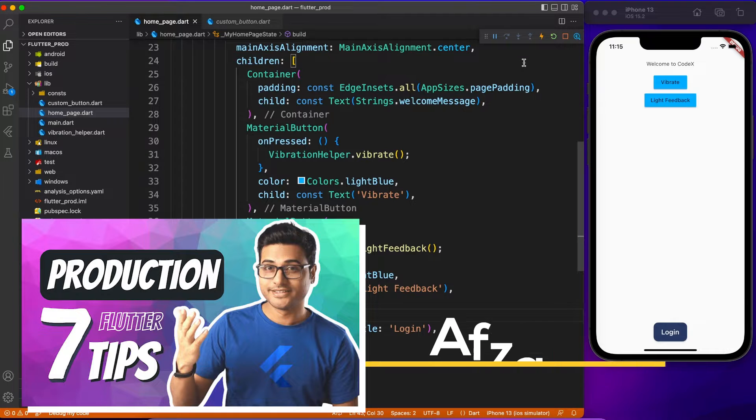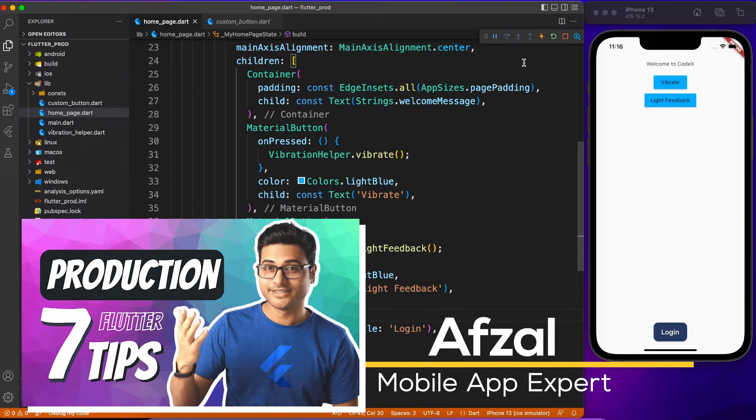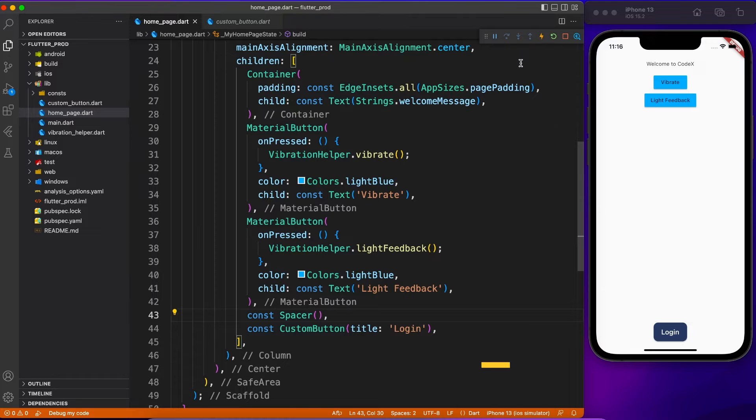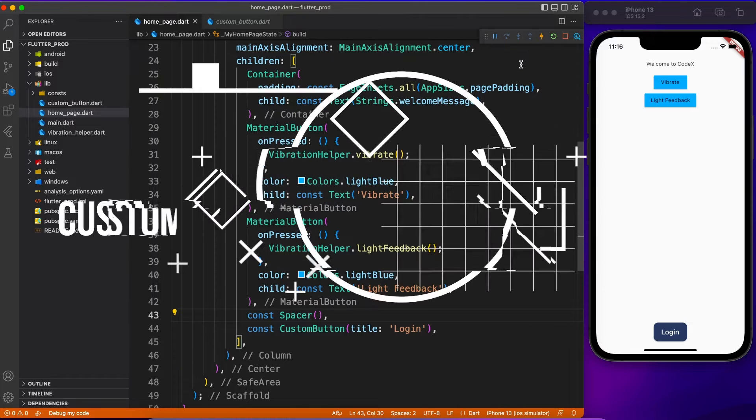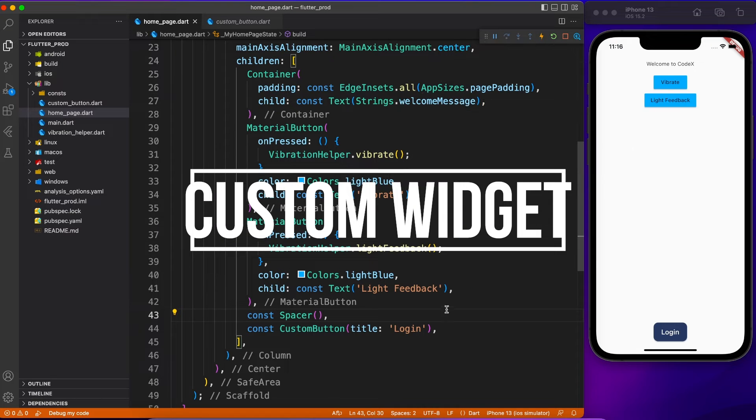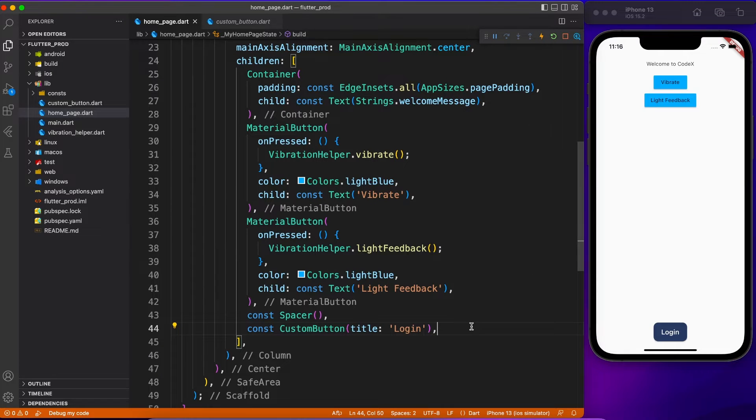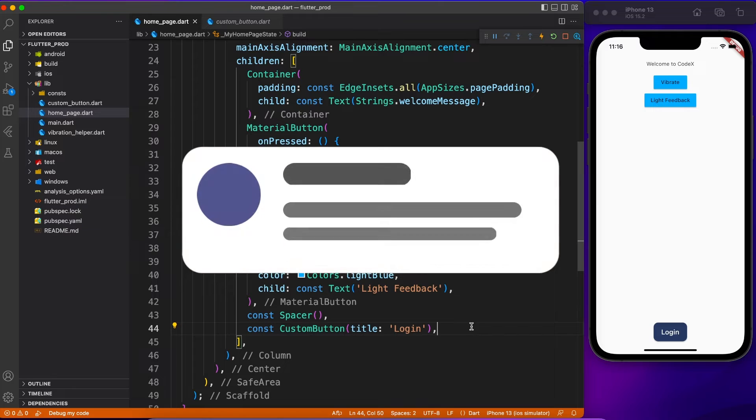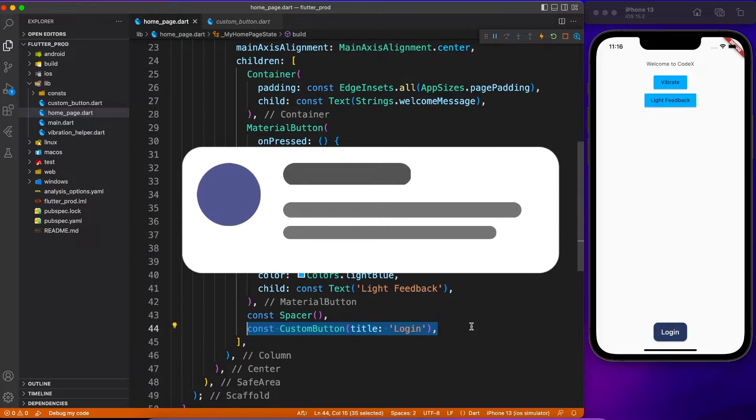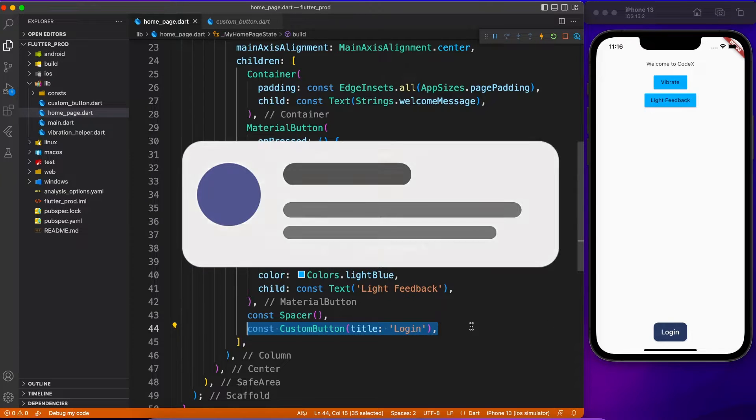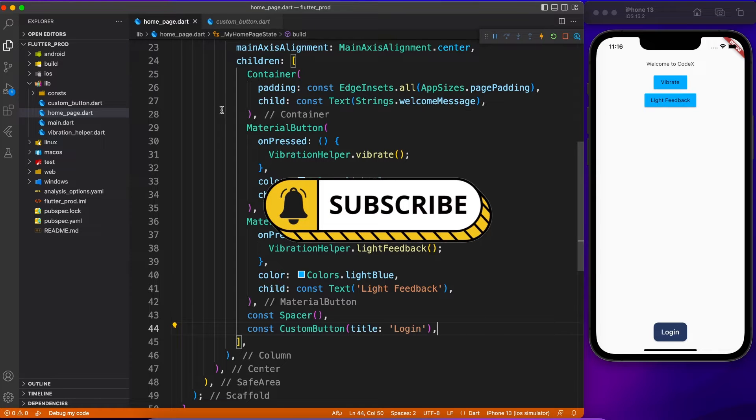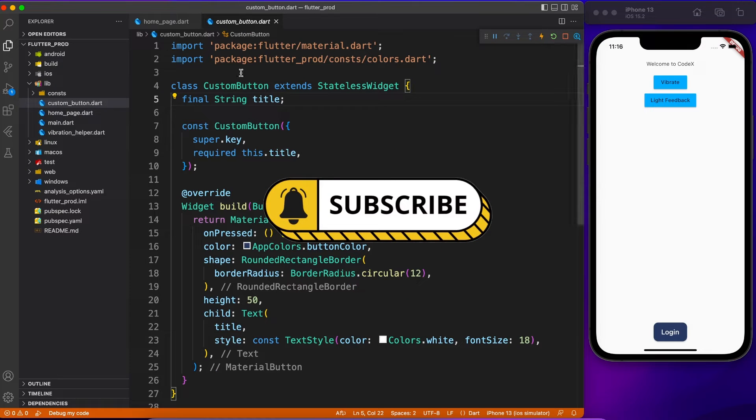In the last video we have seen all the tips and tricks for production ready application. Today we are going to focus on custom widgets. You might have created custom widgets for grouping different widgets together like a list style or something, but what I'm talking about here is creating a custom widget for a single widget just like a button.